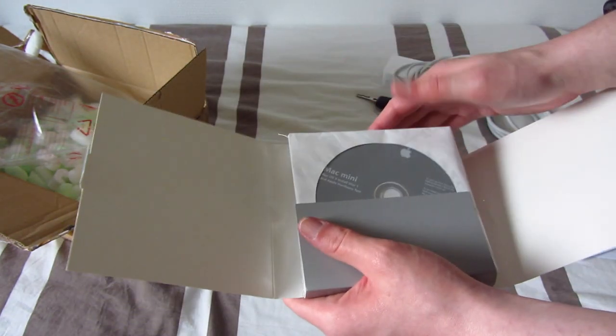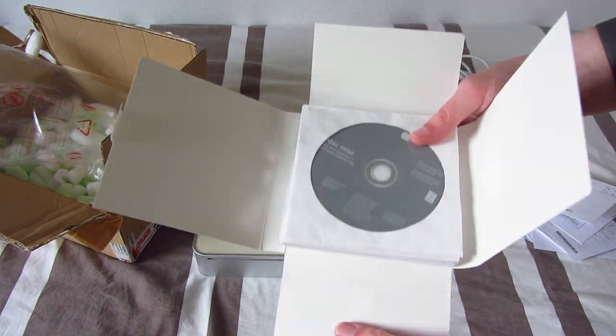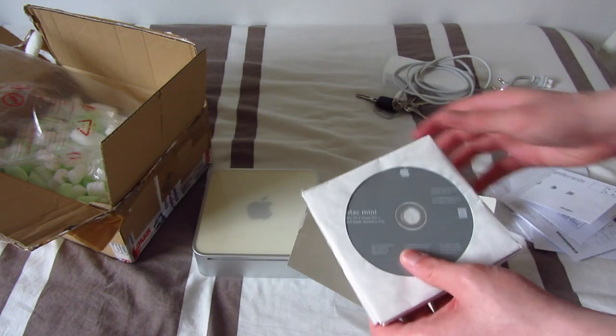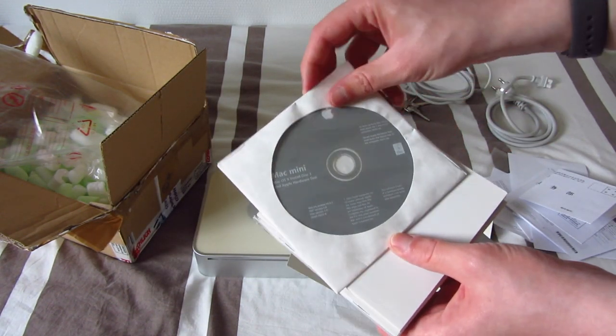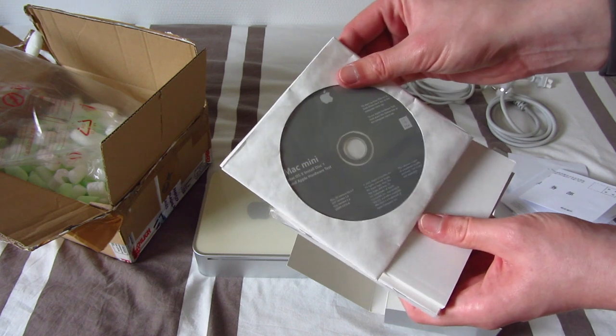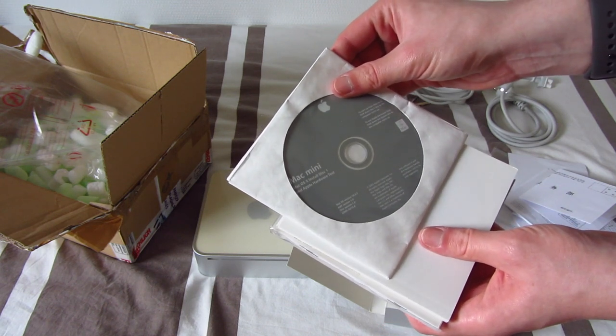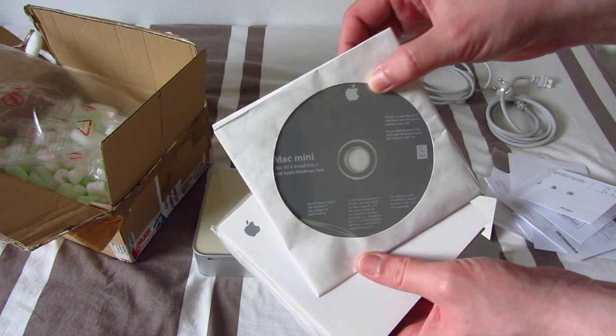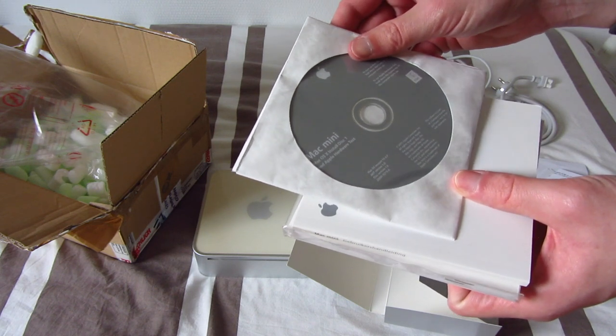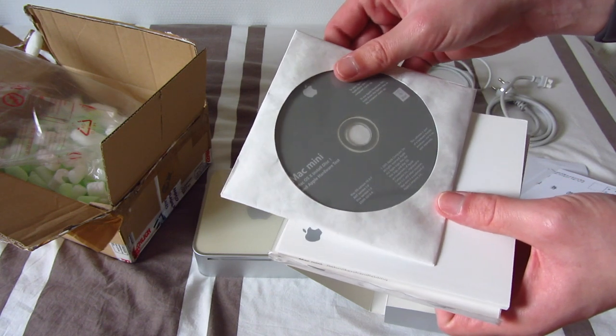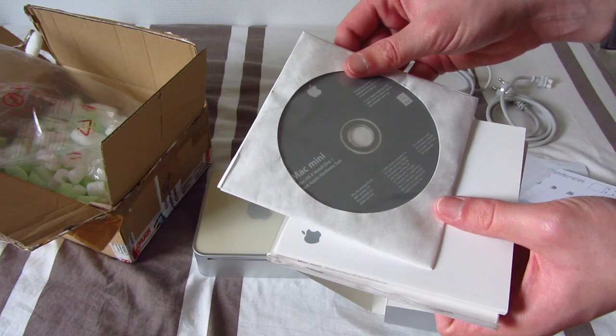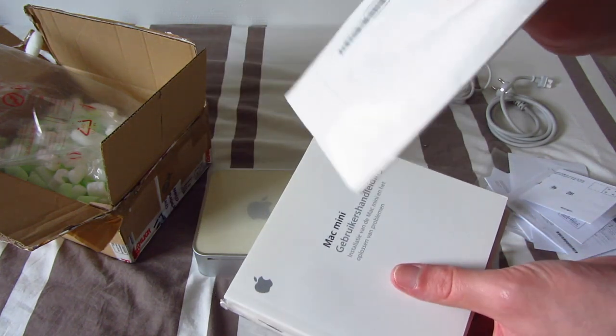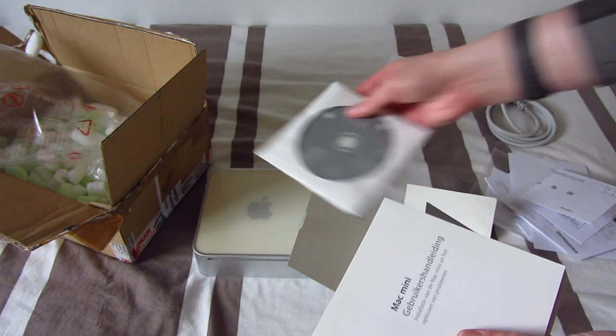So it's nice to have the somewhat of an original unboxing experience. So what do we have here? Mac mini, Mac OS X install disk 1 and Apple hardware test. Very important. I will run the hardware test to make sure everything is in order. Copyright 2005. Mac OS version 10.3.7. So that's indeed Panther.